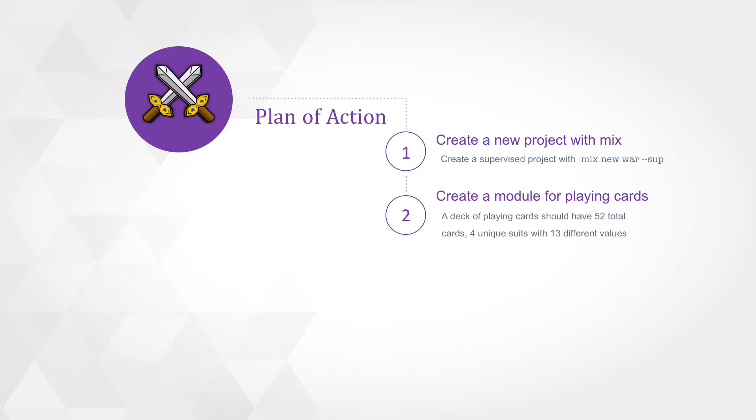The next step is we'll need to create a module for playing cards. This module is going to have to produce a deck of cards that's going to have 52 total cards. Four unique suits of 13 different values.